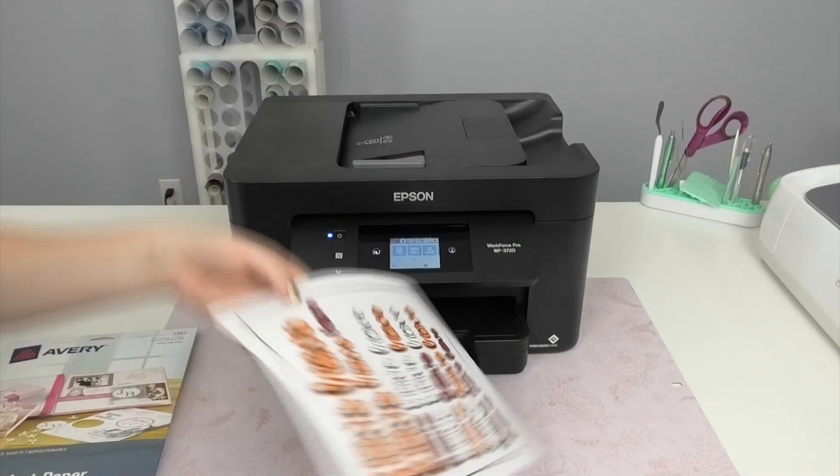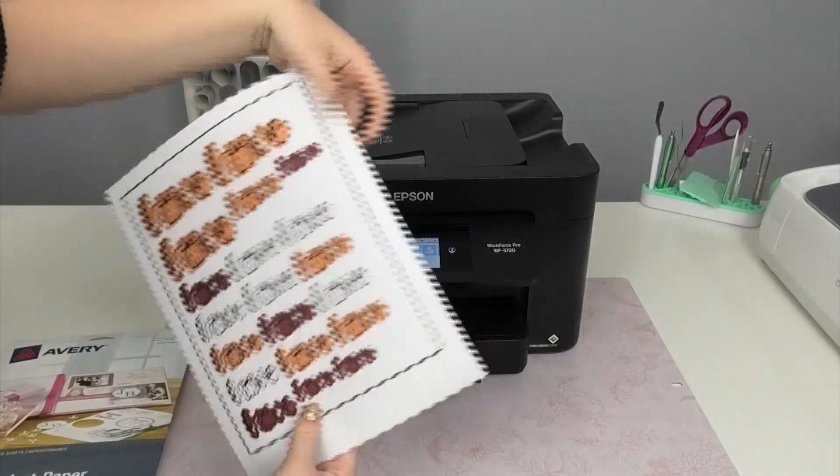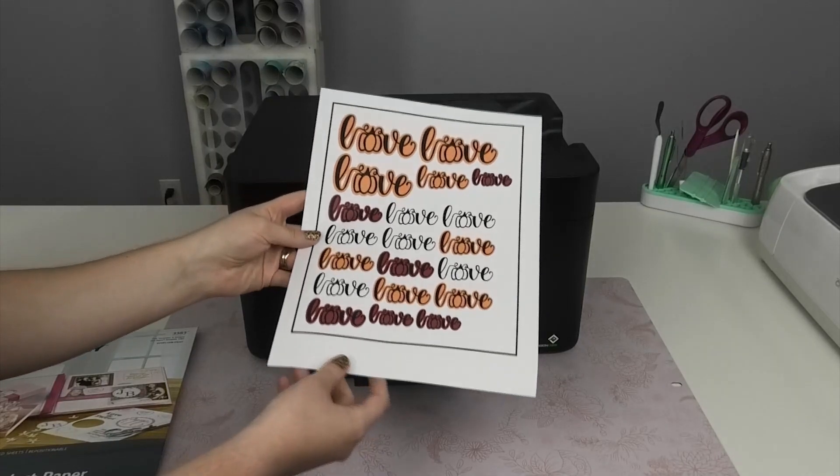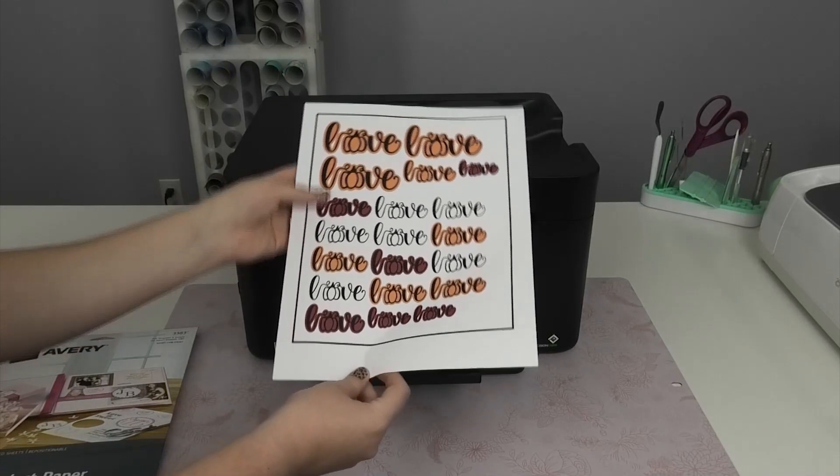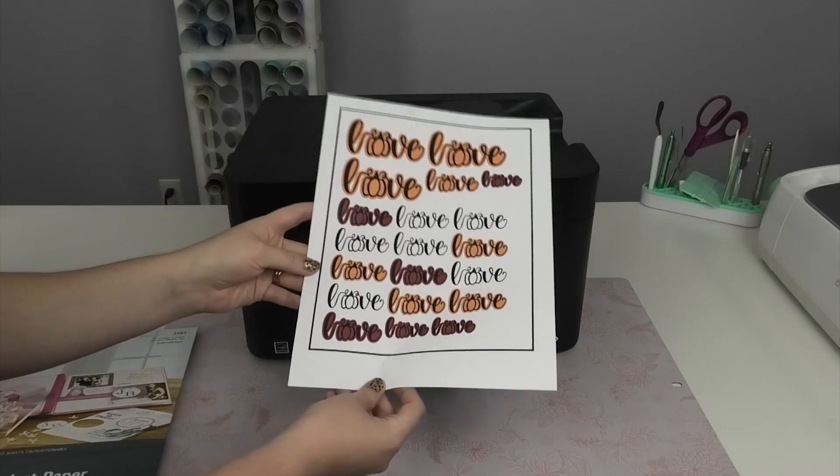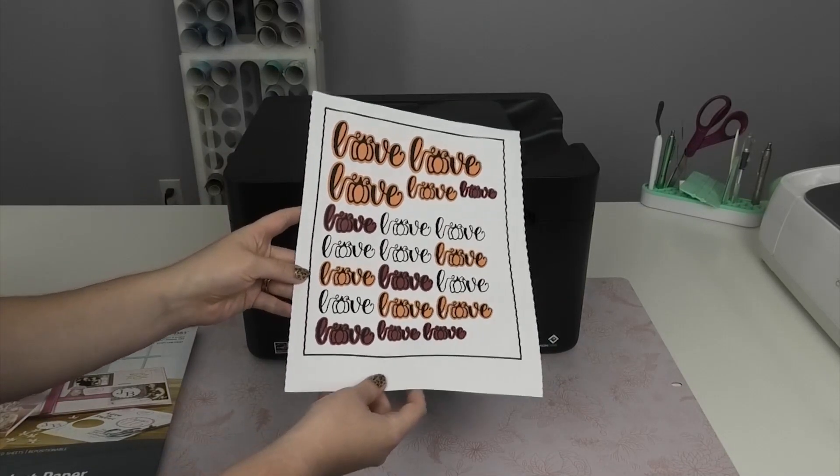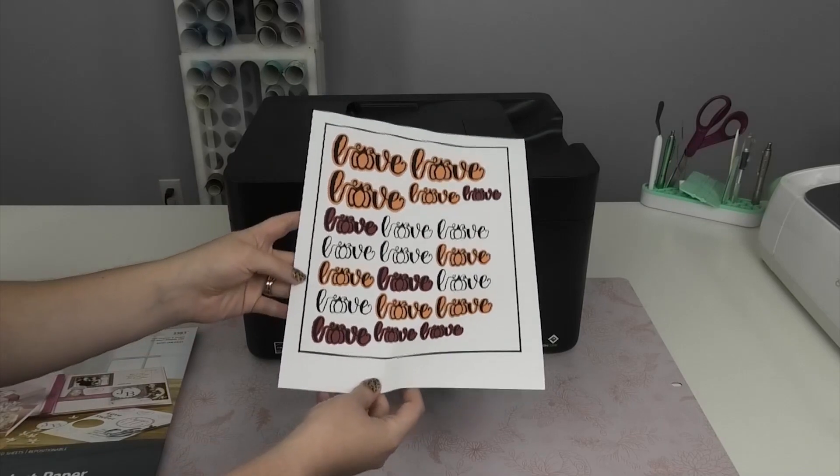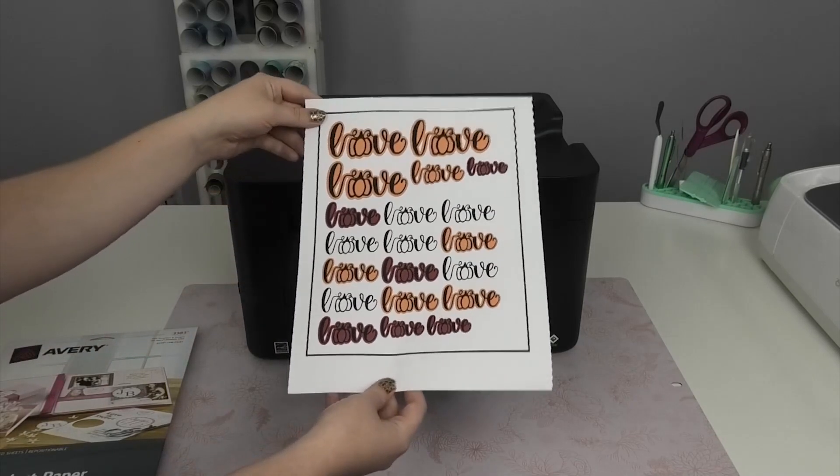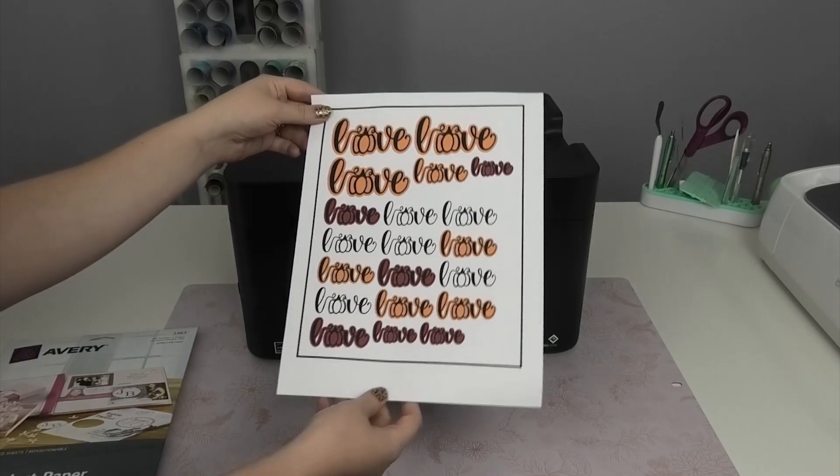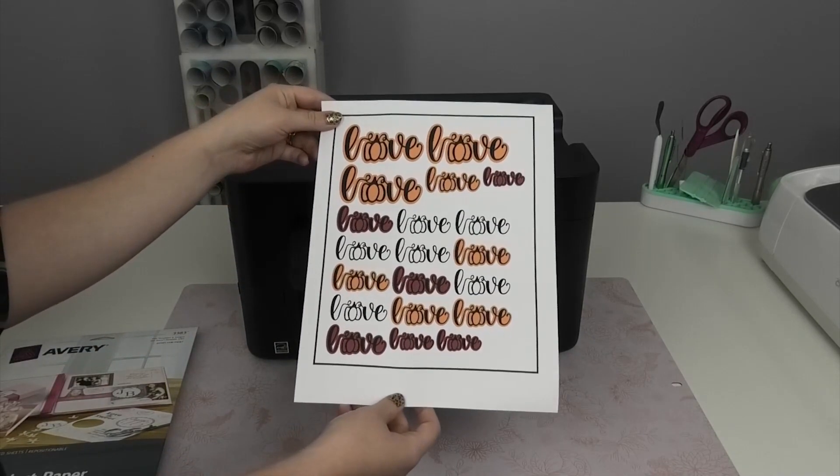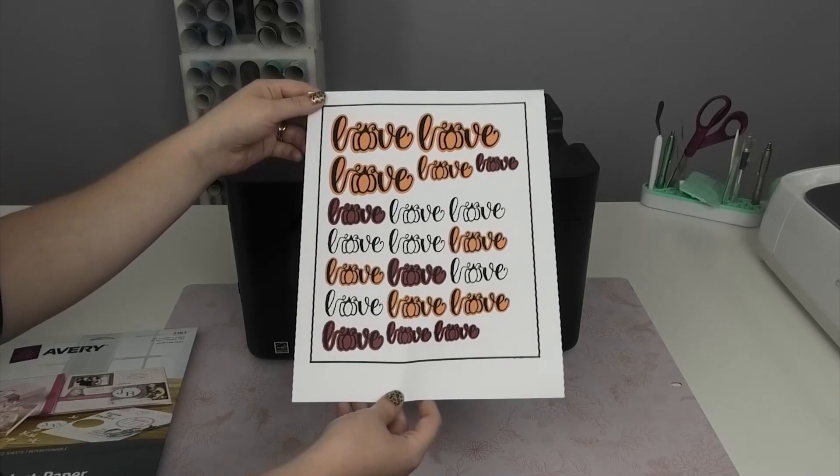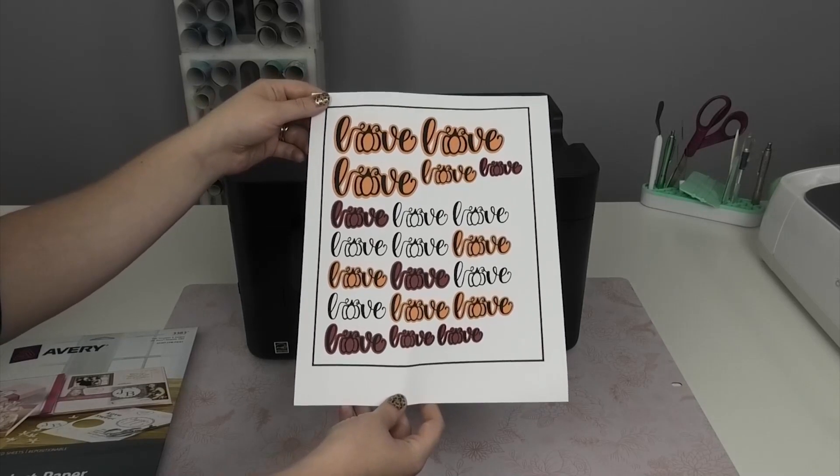And once your stickers print, then you're ready to put it in your Cricut and allow the Cricut to cut out all of the stickers. I'm going to be using the Avery sticker paper removable setting on my Cricut. That's what works best for me. But don't forget to do test cuts on your Cricut to make sure that that's the setting that works best for you.